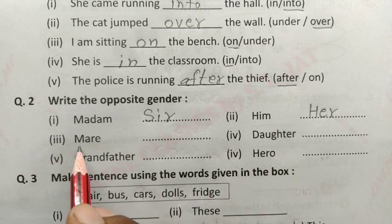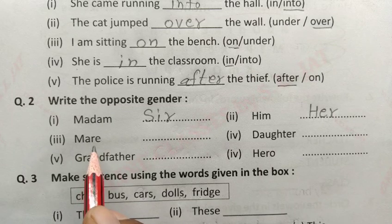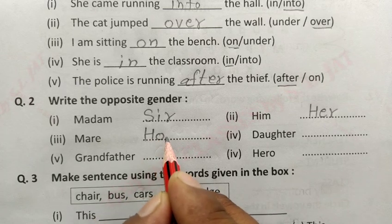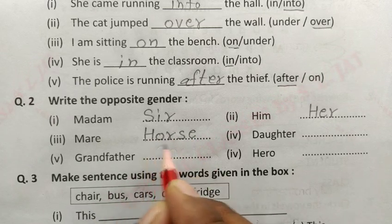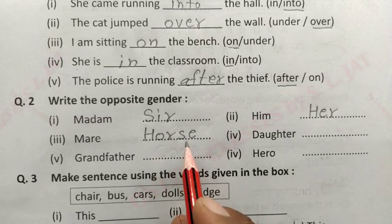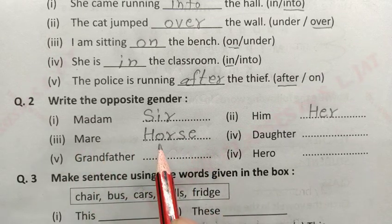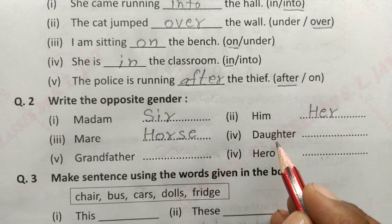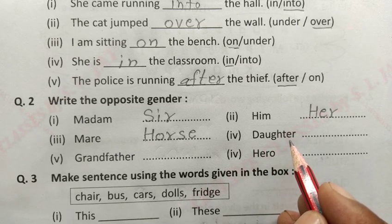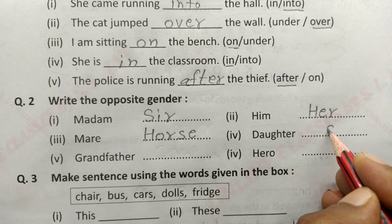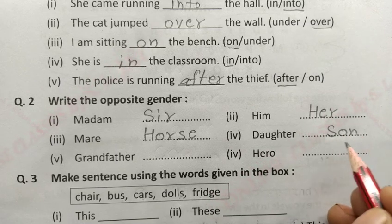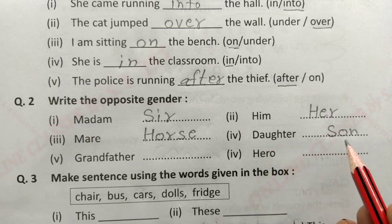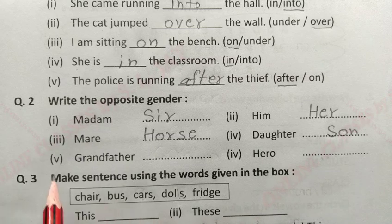Next three: daughter — daughter means पुत्री। इसका opposite gender होगा 'son'. Son means पुत्र। Daughter का opposite gender son।